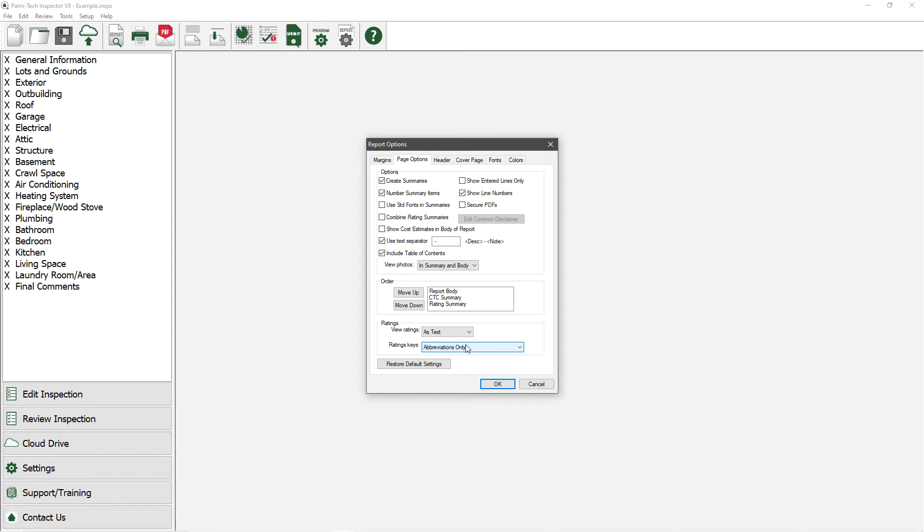Ratings keys is the information that shows up at the top of each category. Instead of having it just show abbreviations, you can have it show a full ratings key, which includes the rating, its meaning,